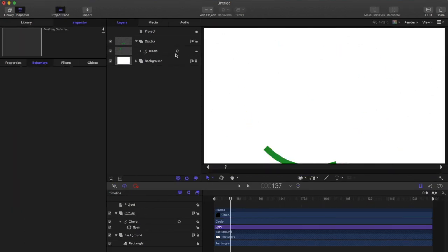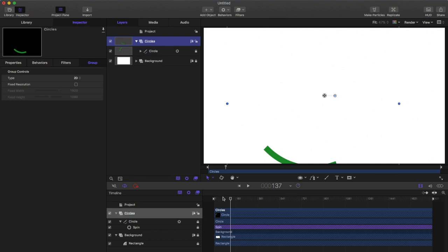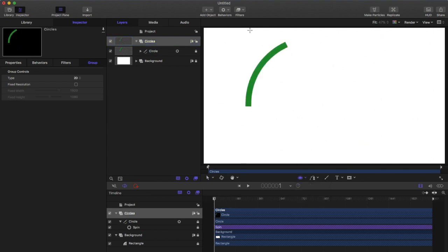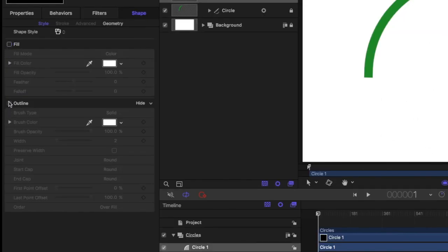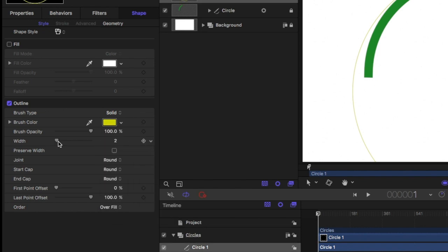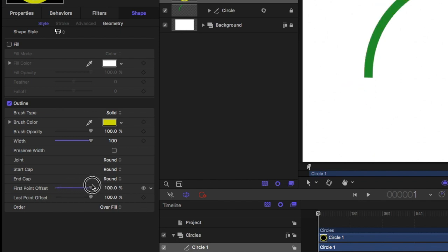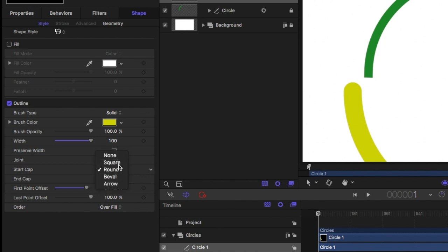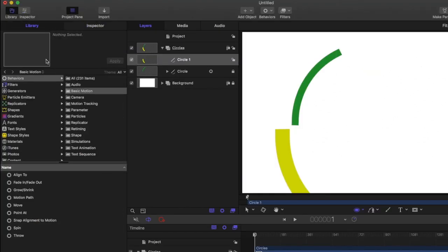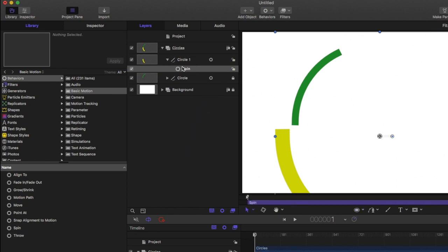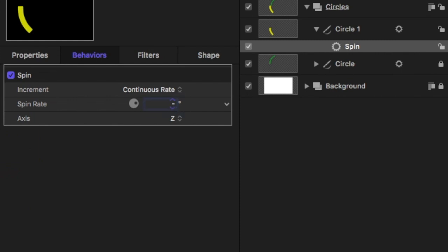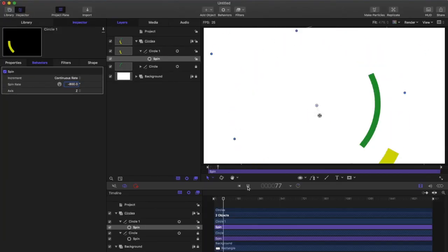Close that layer and lock it so we don't mess it up. Create another circle — again, turn off the fill and turn on the outline. Choose a color and bump up the width; you don't want all your circles to be the same width. Take out most of the offset and make sure the caps are square. Go back to the library, drag the spin behavior onto the second circle layer, then go to the inspector and choose a different rate — a negative number — so the circles go in opposite directions at different speeds.